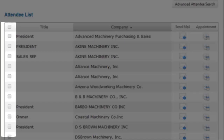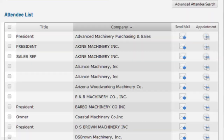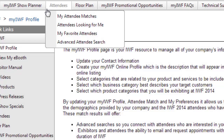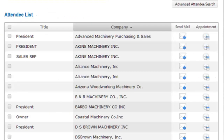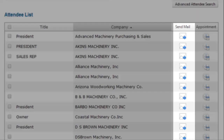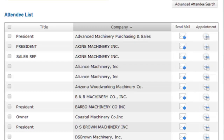Check the boxes next to the attendees' names in the listing and scroll down to click on the Update My Favorites button. Then contact all your favorite attendees later by clicking on My Favorite Attendees under the Attendees tab in the top navigation. Send an email to an attendee by clicking on the email icon, and send a customized message directly to their inbox.